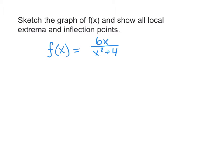Let's use the first and second derivative to sketch a graph of this function f of x. We're going to show all extrema and inflection points along the way. f of x is a rational function 6x over x squared plus 4. This certainly isn't a graph that's familiar to everyone, so we're going to use these tools of analysis that we've learned to see where this graph goes on our coordinate plane.